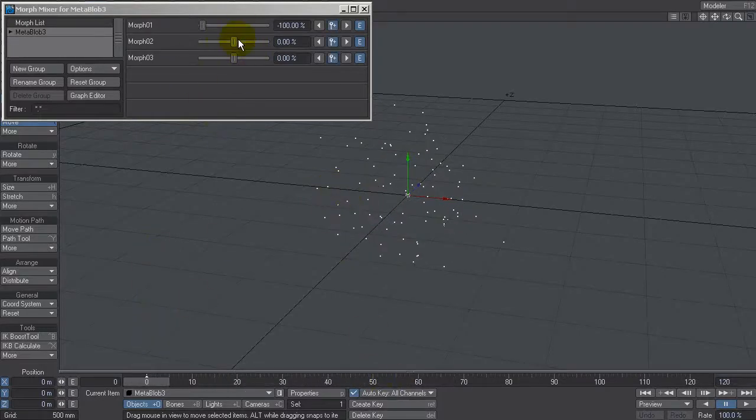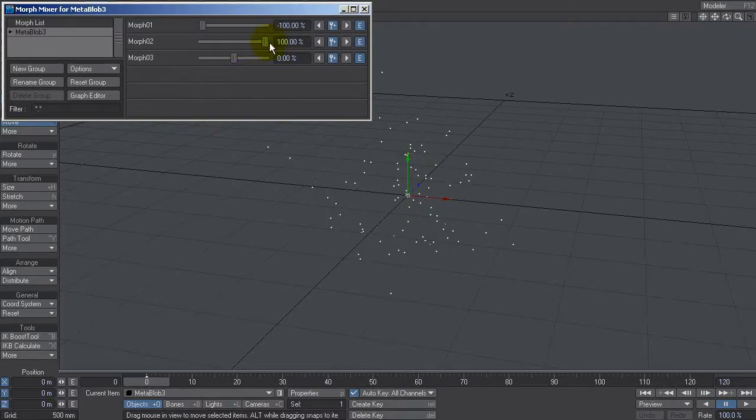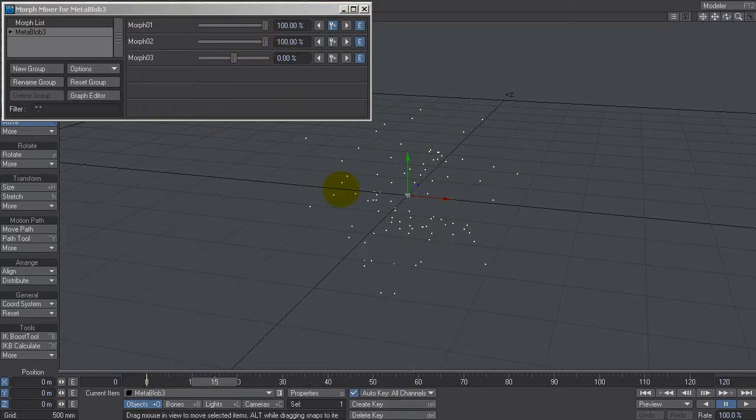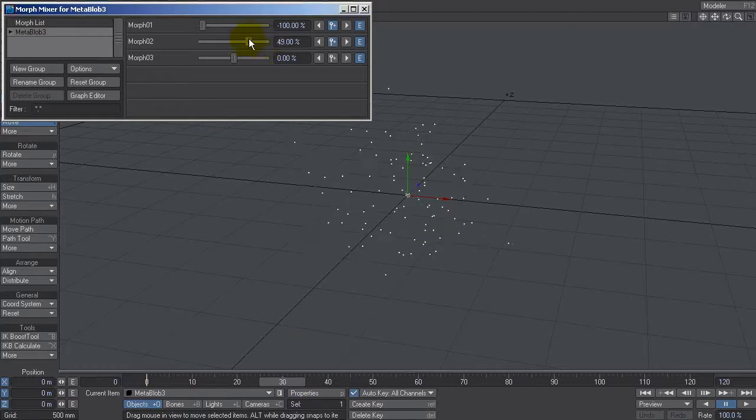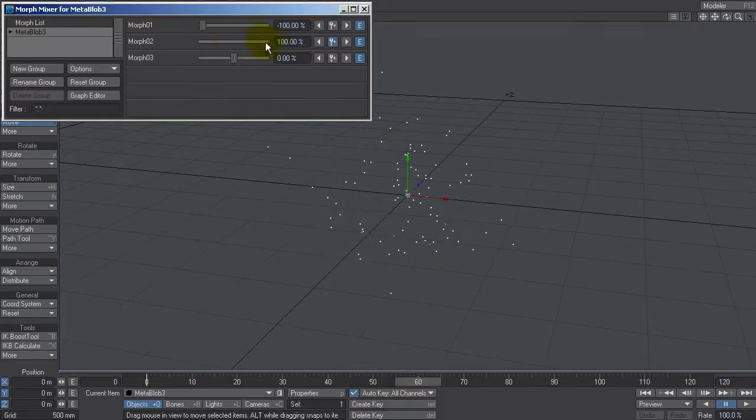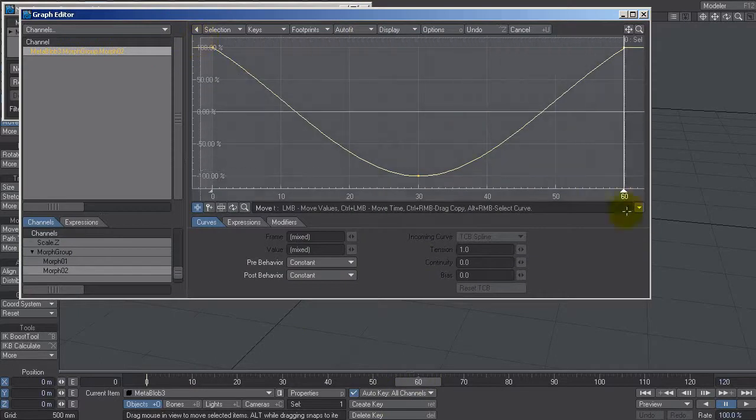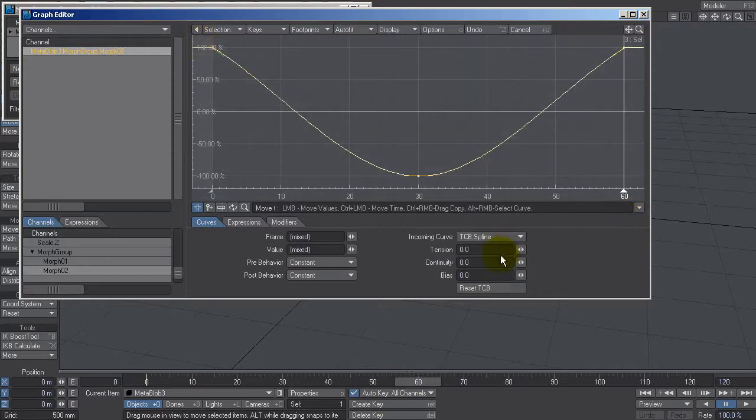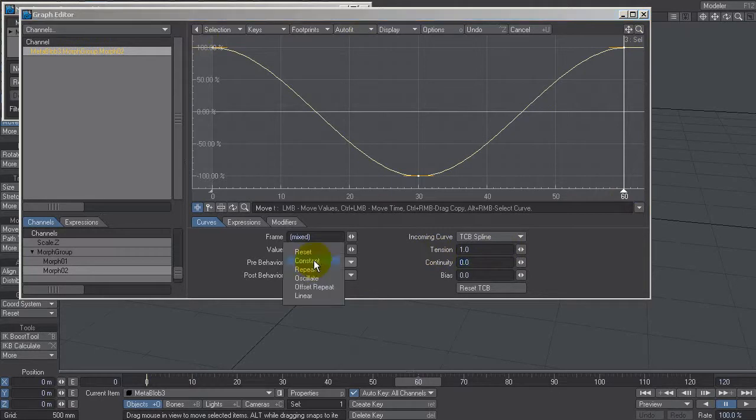So at frame zero, I'm going to slide this morph apart to 100. And instead of being exactly the same point, I'm going to make it 30 instead of 15, so it's half the speed of the other one. Then at 60, back. Repeat that with the graph editor. Right click, select everything, tension to one. And then we say repeat forever.